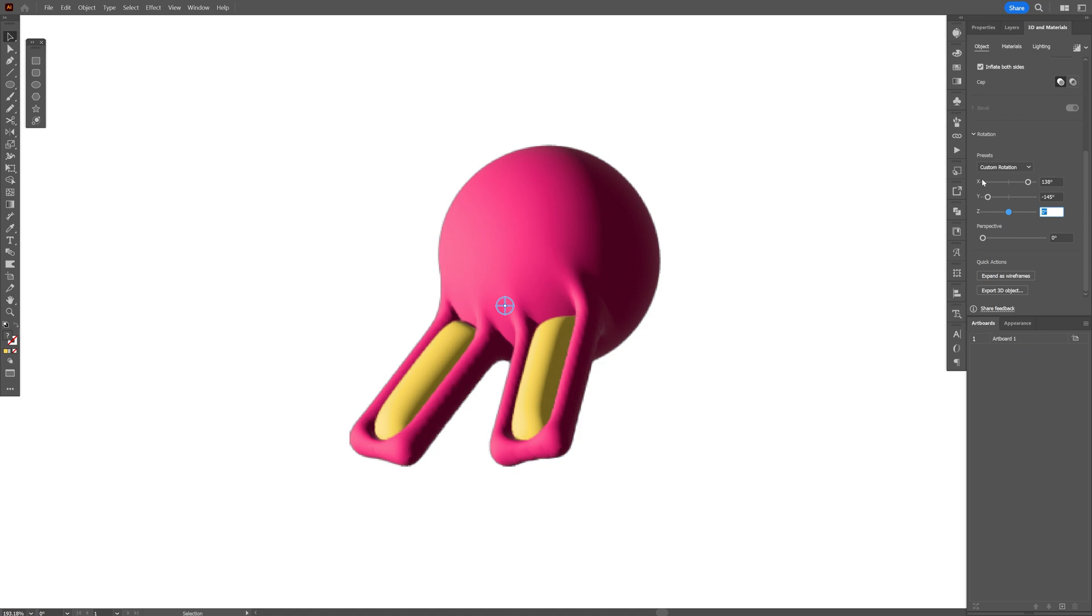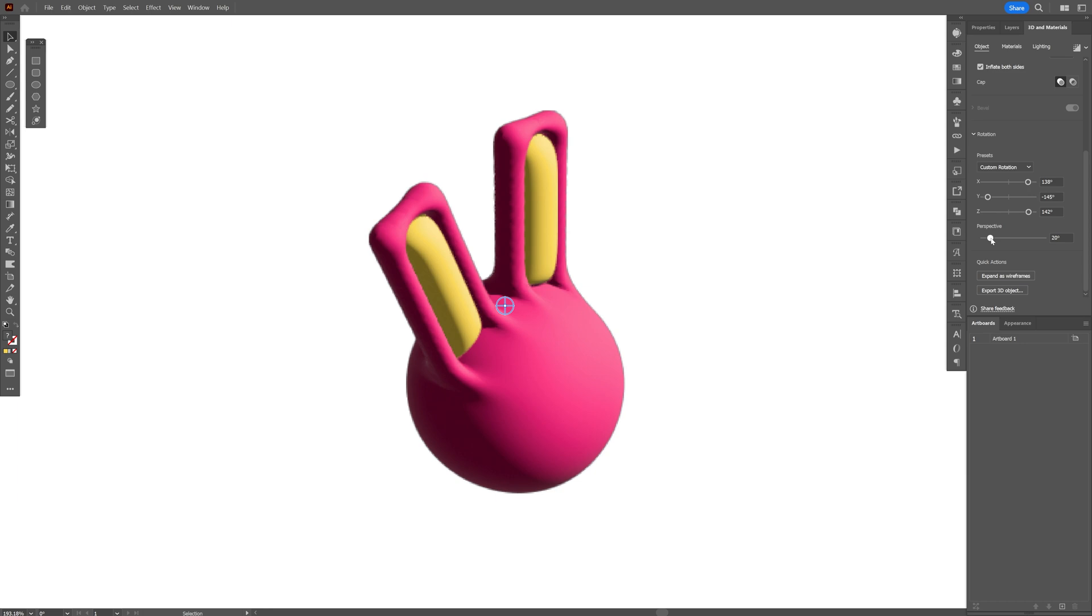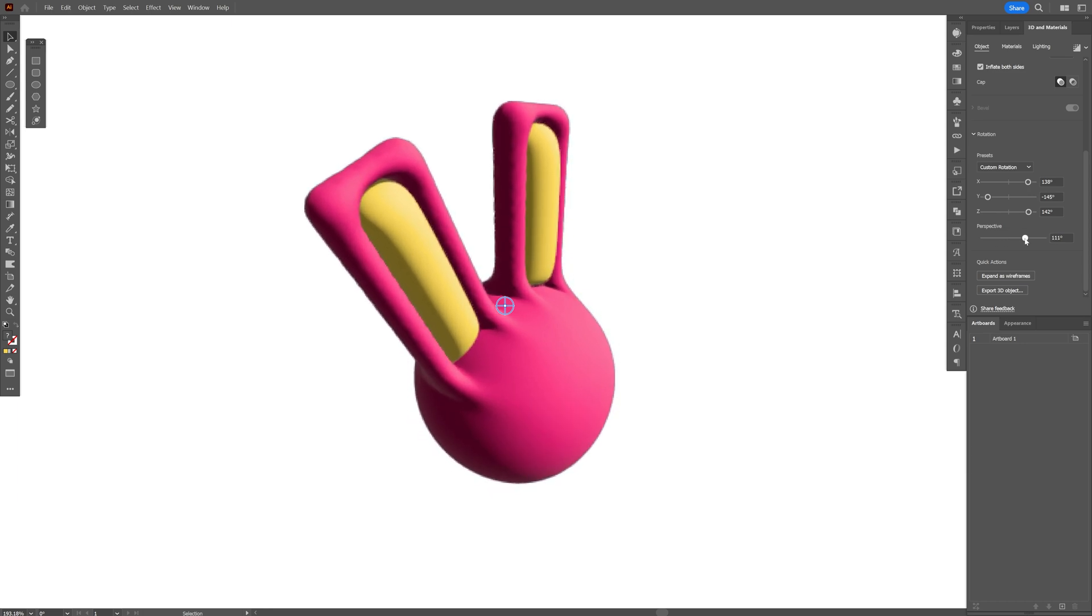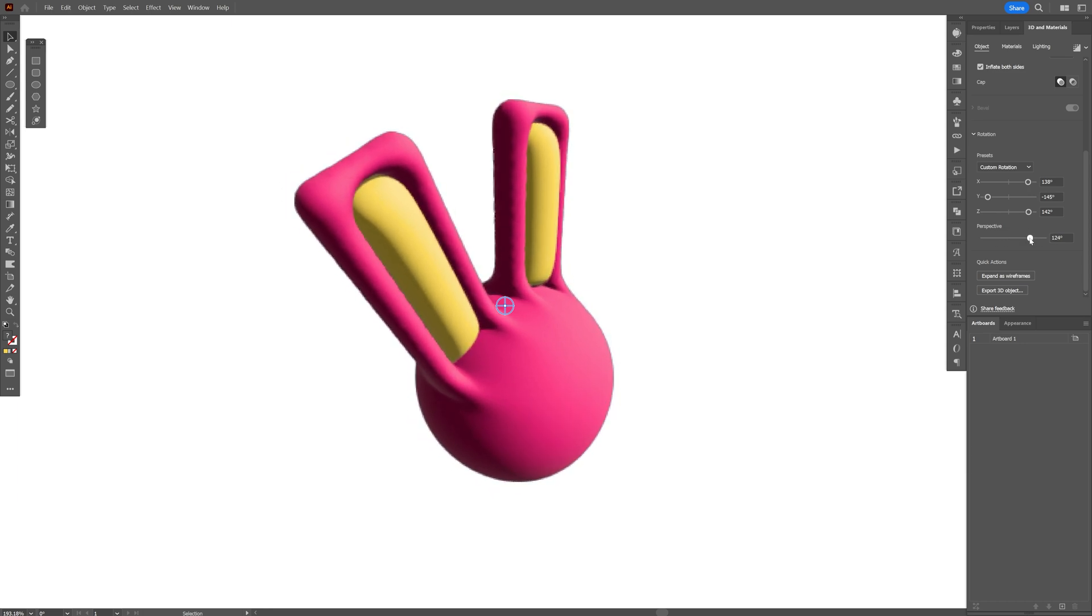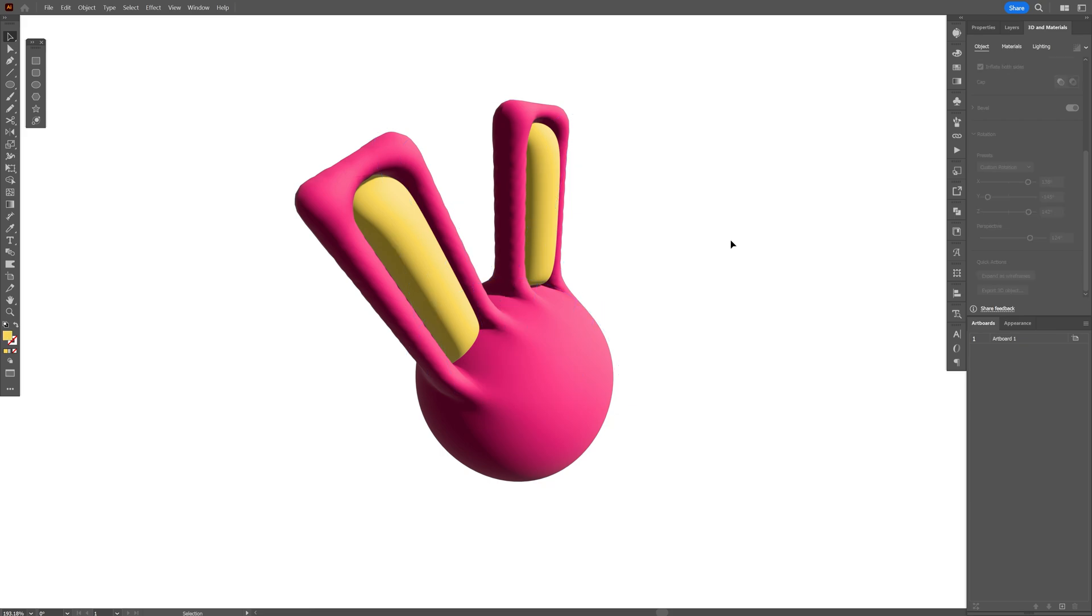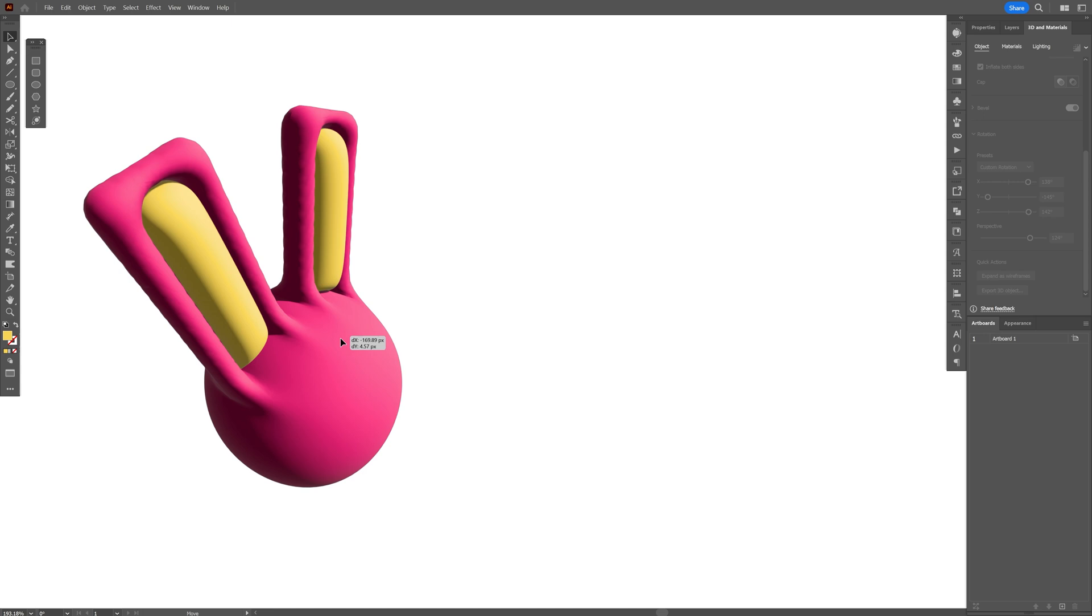We're also going to need to increase the perspective here. Check this out, if I increase it, it is going to stretch it and make it look really dope. I'm going to go with 124. Now we're going to need to create the facial expression of the rabbit, so I'm going to put the head right here.